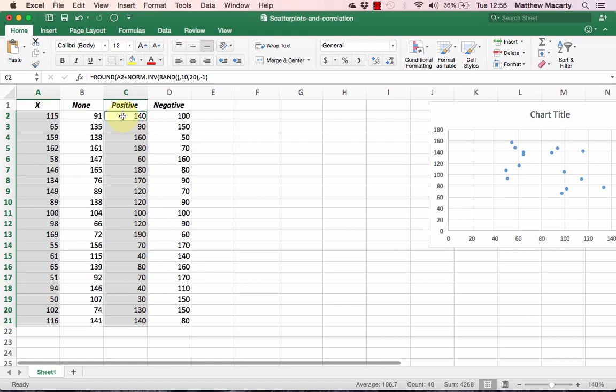You should also note that in the real world if you're dealing with data, it may not be neatly organized with the X variable on the left and the Y variable on the right. Just keep in mind that the first column of data I select is going to get plotted along the X axis.